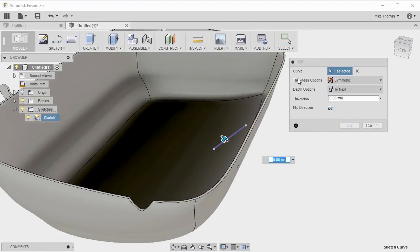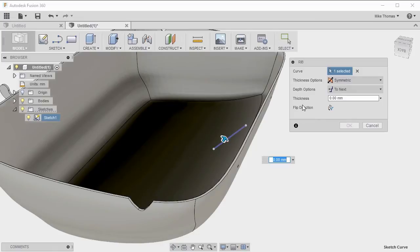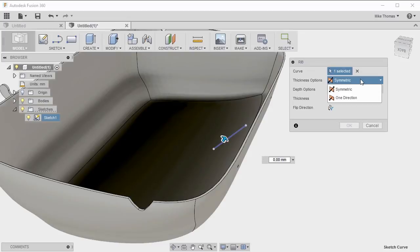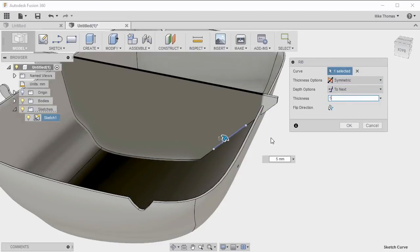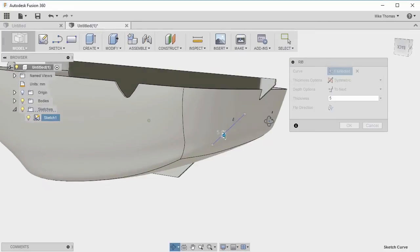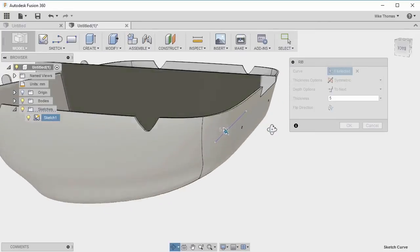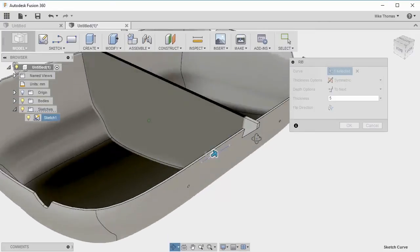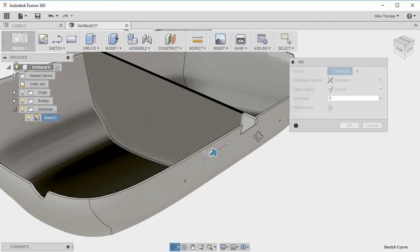For thickness, do we want the thickness to go in both directions from our sketch? Or do we want to just go in one direction from our sketch plane? Let's stick with symmetrical. Let's see what happens if we put five millimeters. I can see it's actually extending right to the extents of the model.